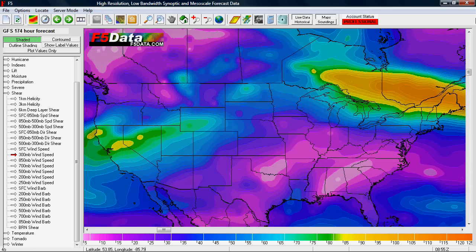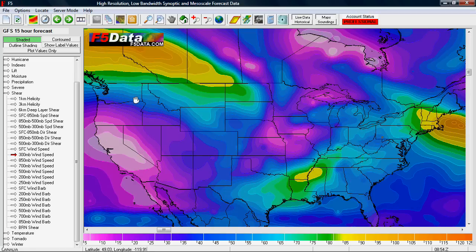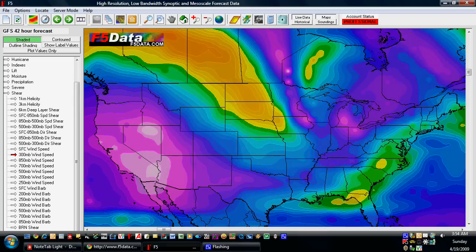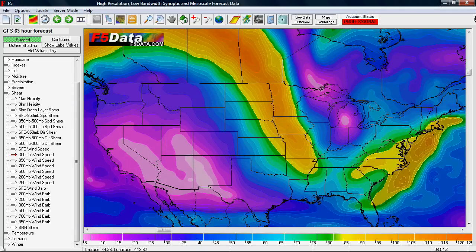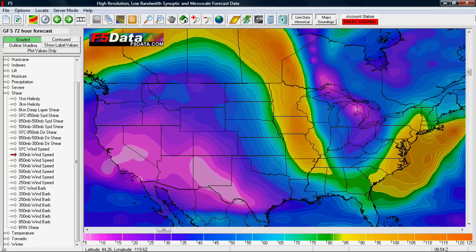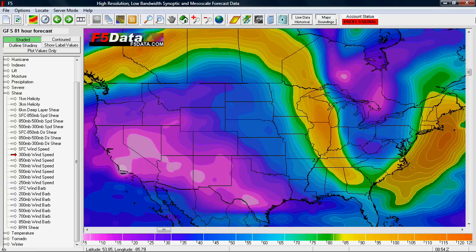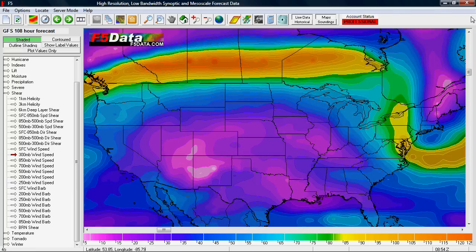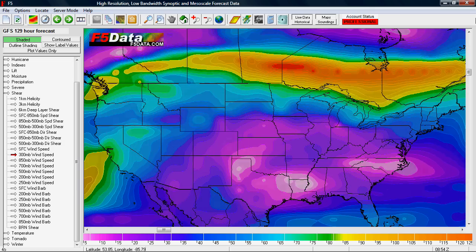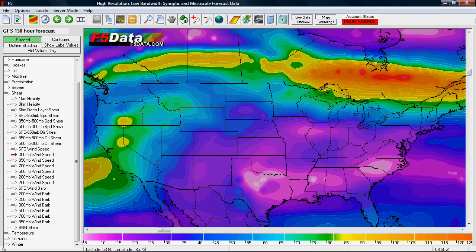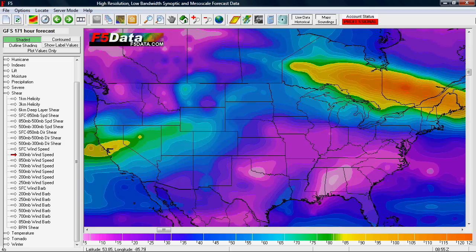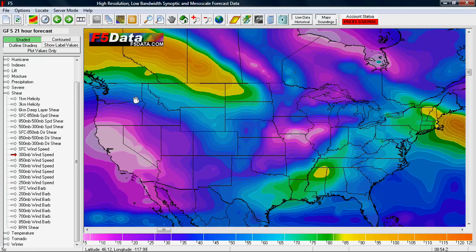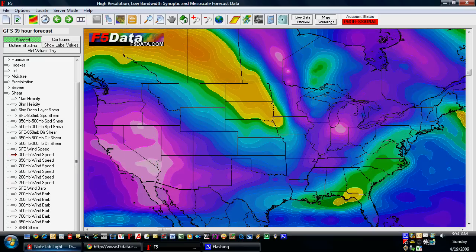F5 is designed as forecasting software; however, you can also use it to look at radar images, satellite, and current conditions. Its real power comes from the ability to forecast with over 160 different calculated maps for each model, compared to about 20 on most websites.